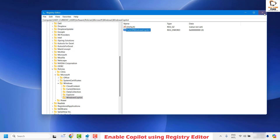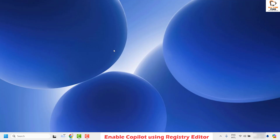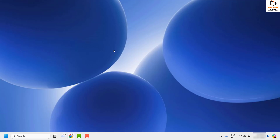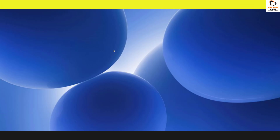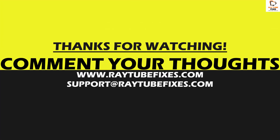Once done, close the Registry Editor, restart your computer, and check if Copilot is working in your Windows machine. This should definitely fix the problem. If you're still facing issues, leave a comment and I'll come up with a possible solution. I hope this video was useful — if you liked it, please hit the Like button and subscribe to my channel.